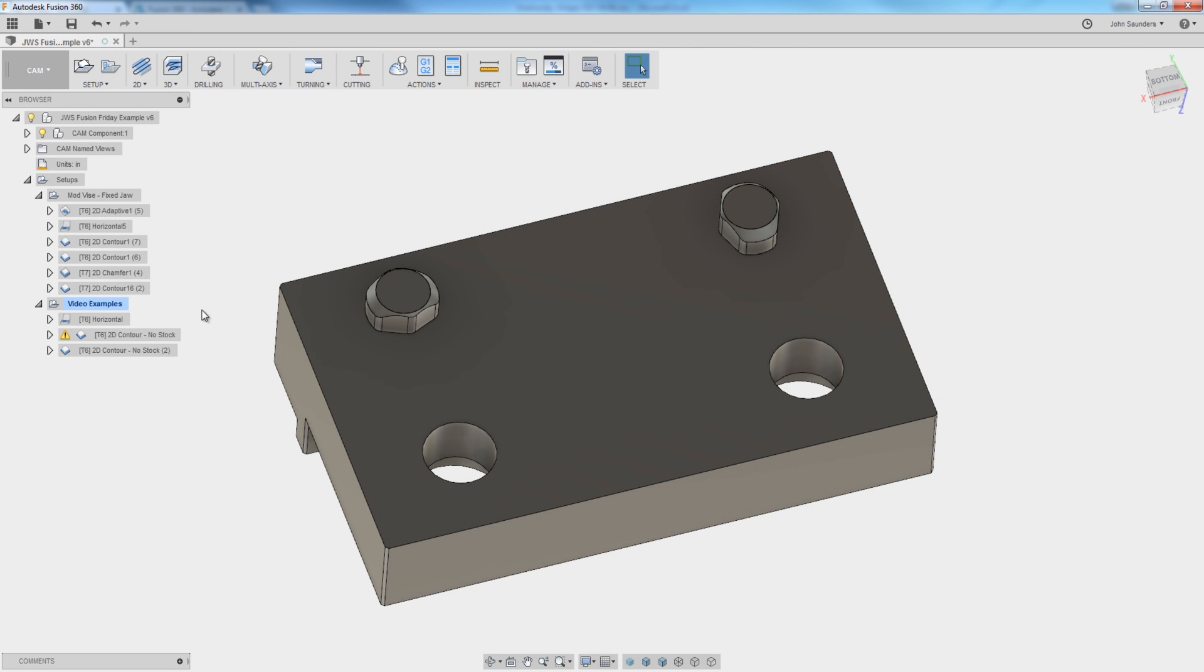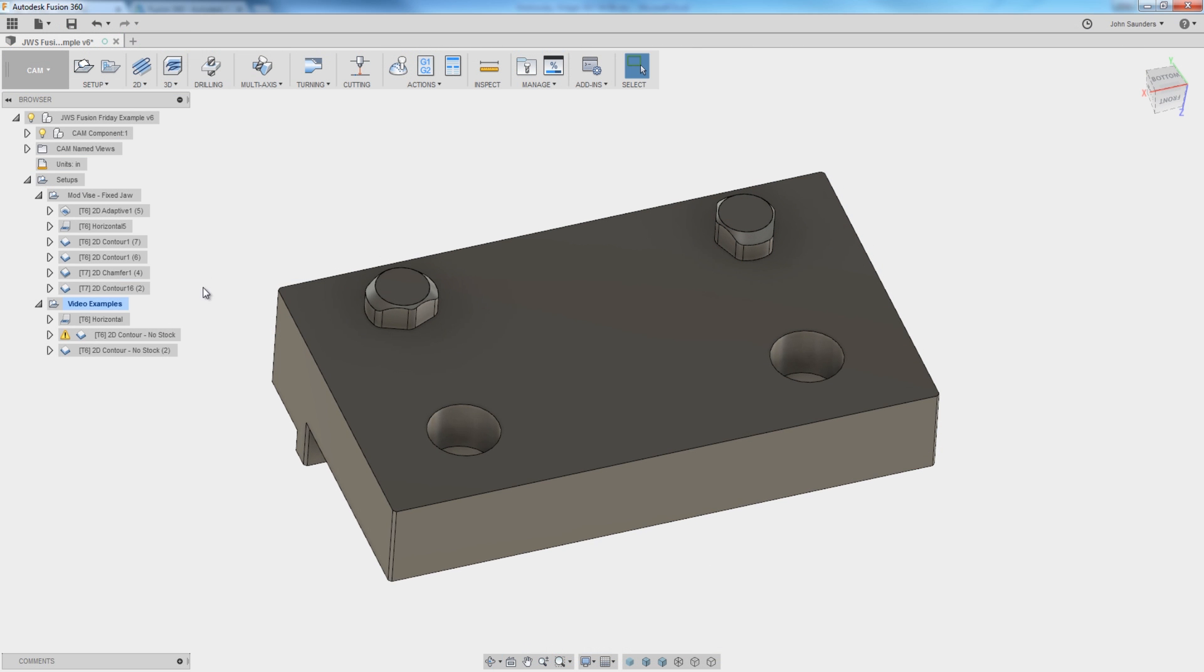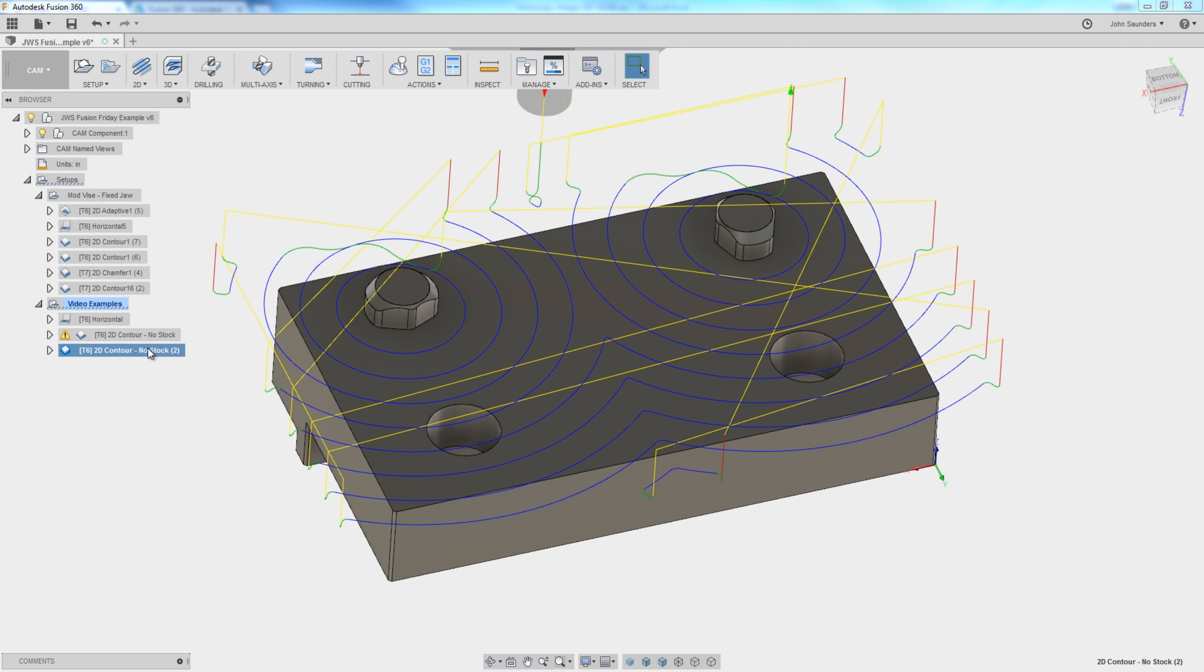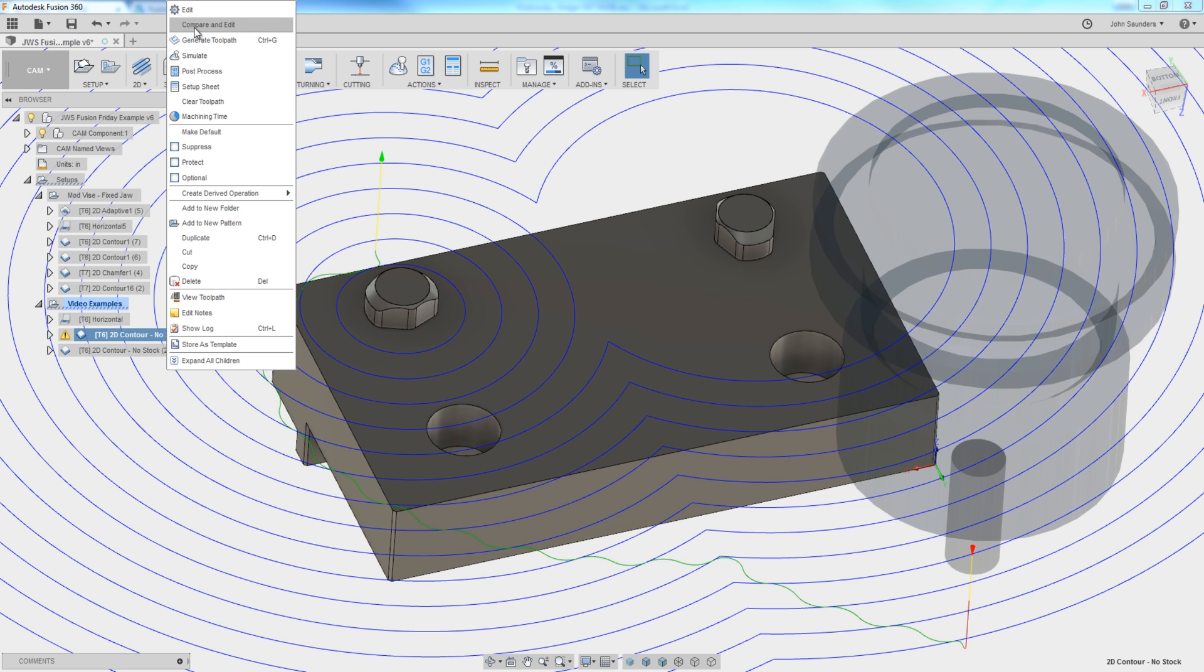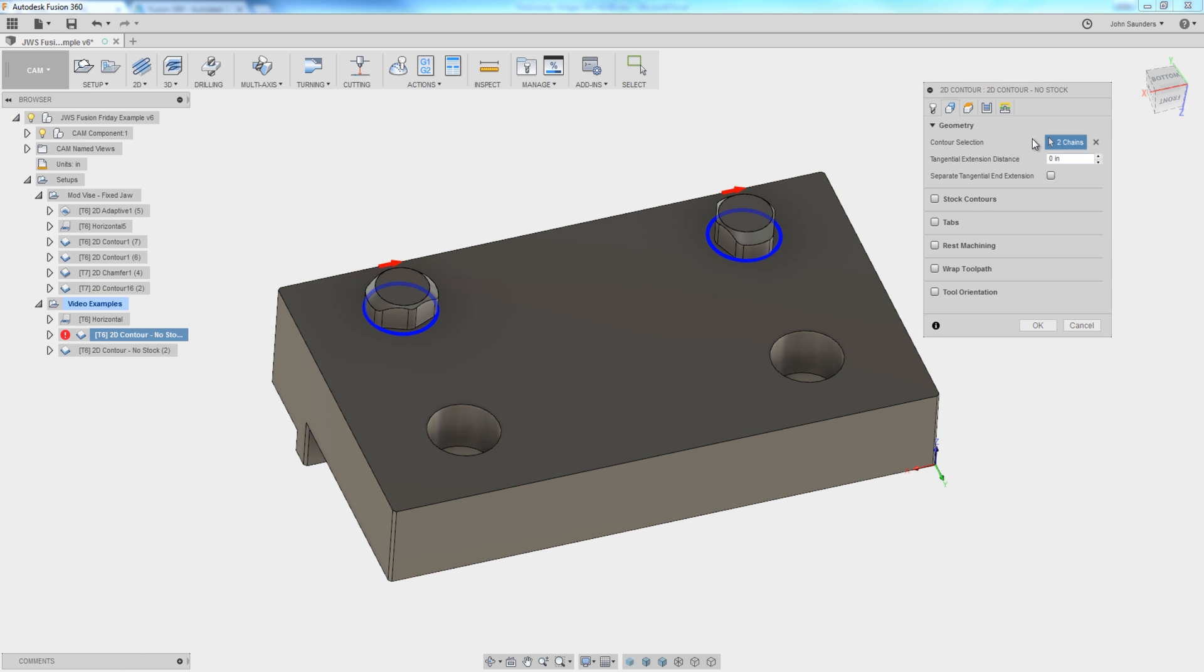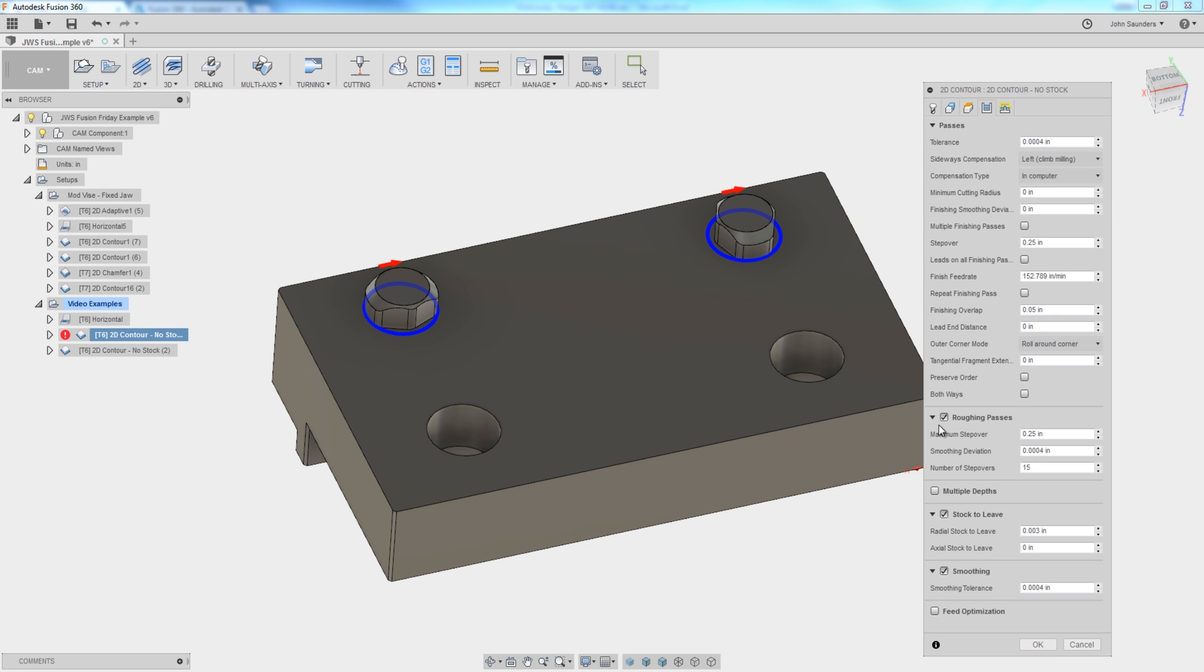One last thing to show. There's a really cool trick to the 2D contour here that we're using that I want to make sure everybody knows about. If we take a look at this 2D contour, we selected these two circles as our contour selection. So I want to machine everything out from there. And under Passes, I have Roughing Passes selected.